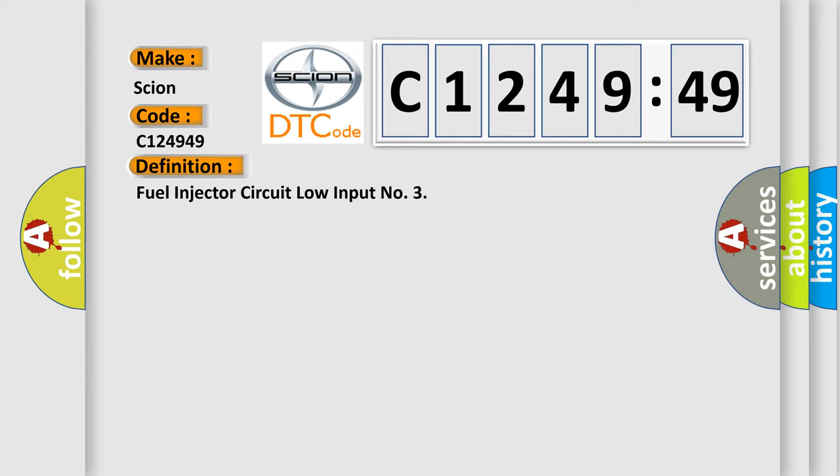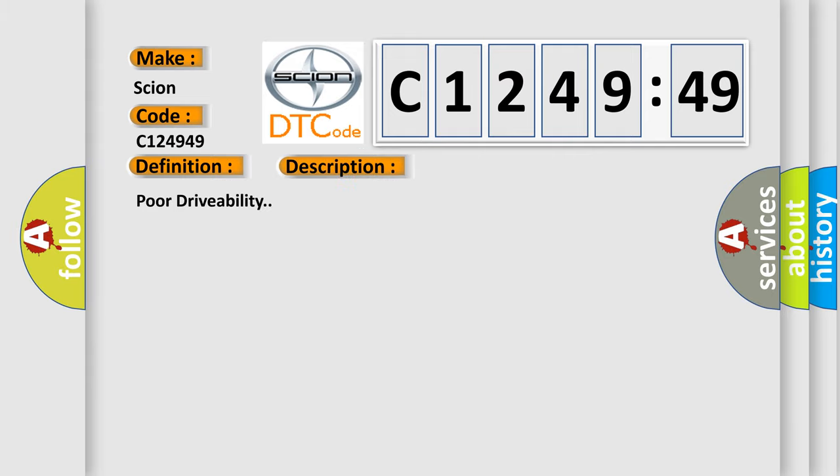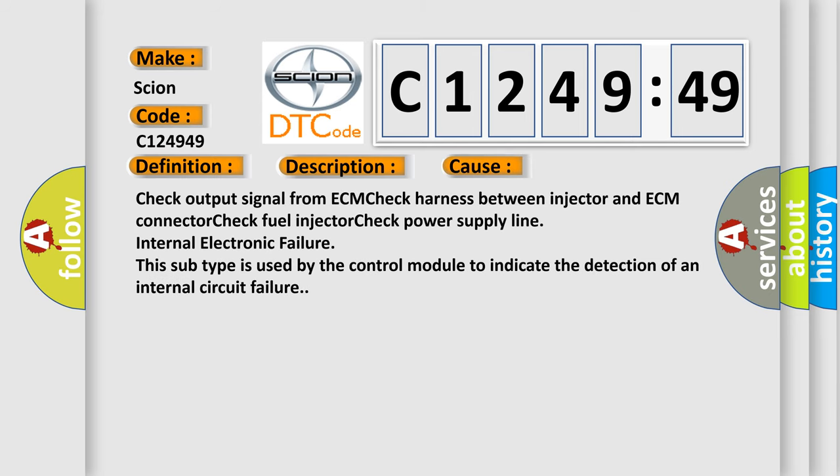The basic definition is fuel injector circuit low input. And now this is a short description of this DTC code: Poor drivability.